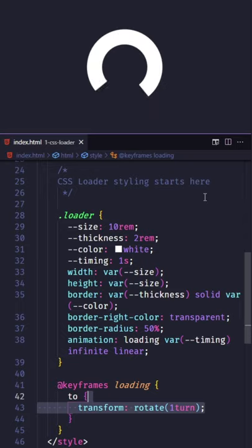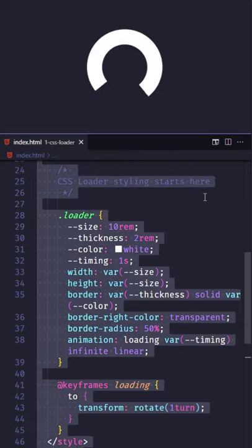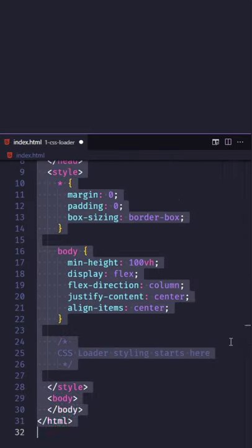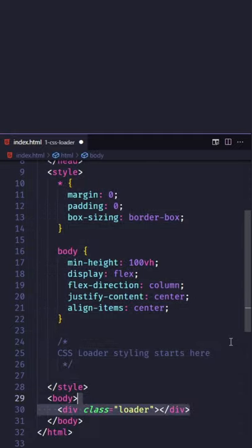Let's create a CSS loader in under 30 seconds. Add some basic markup, then add a div with the class loader.